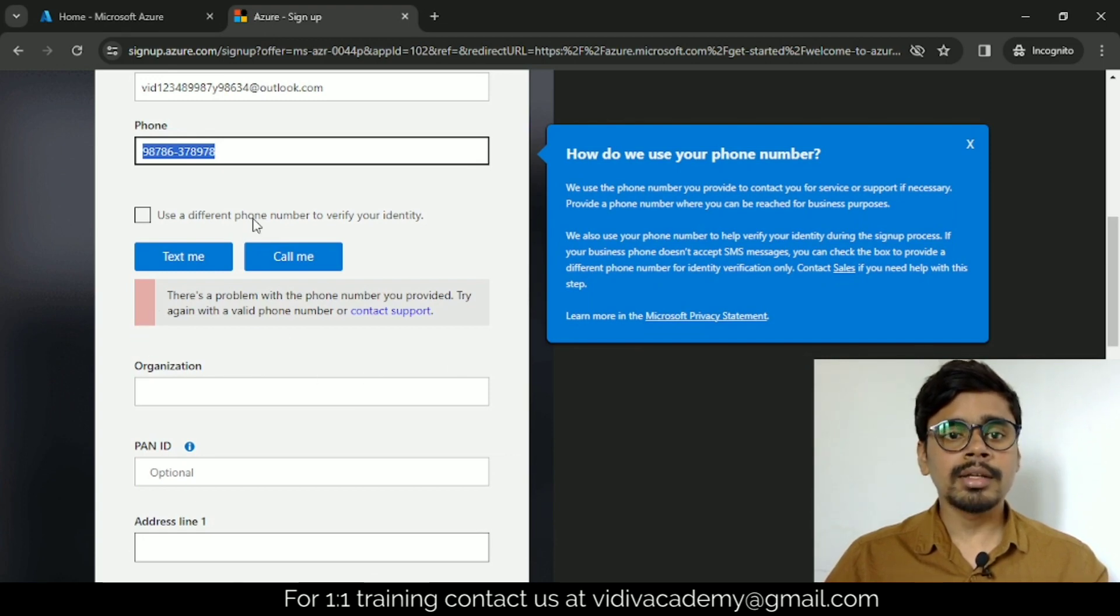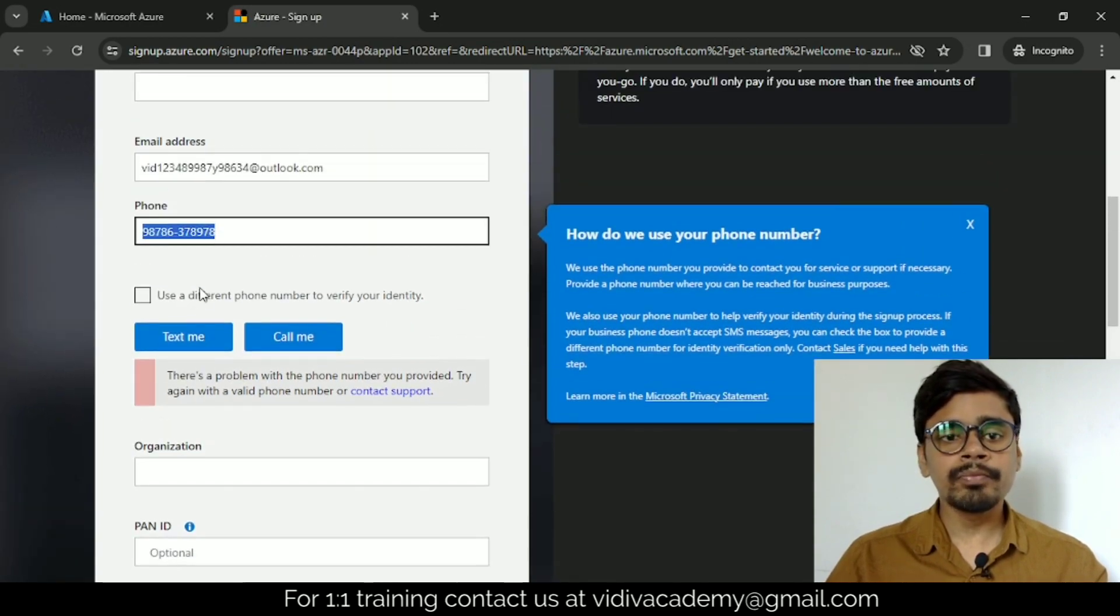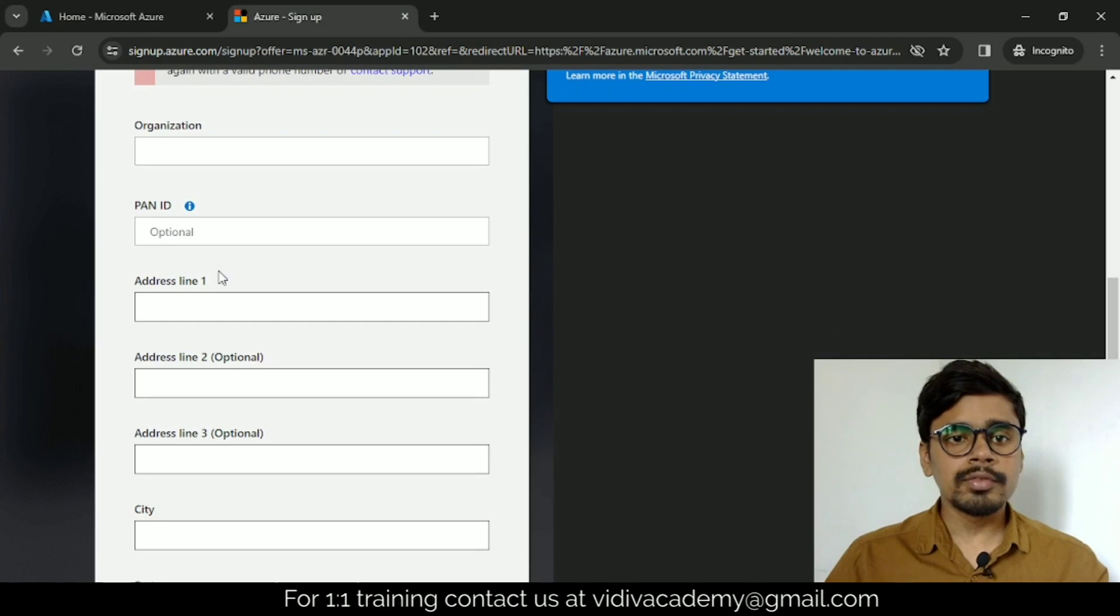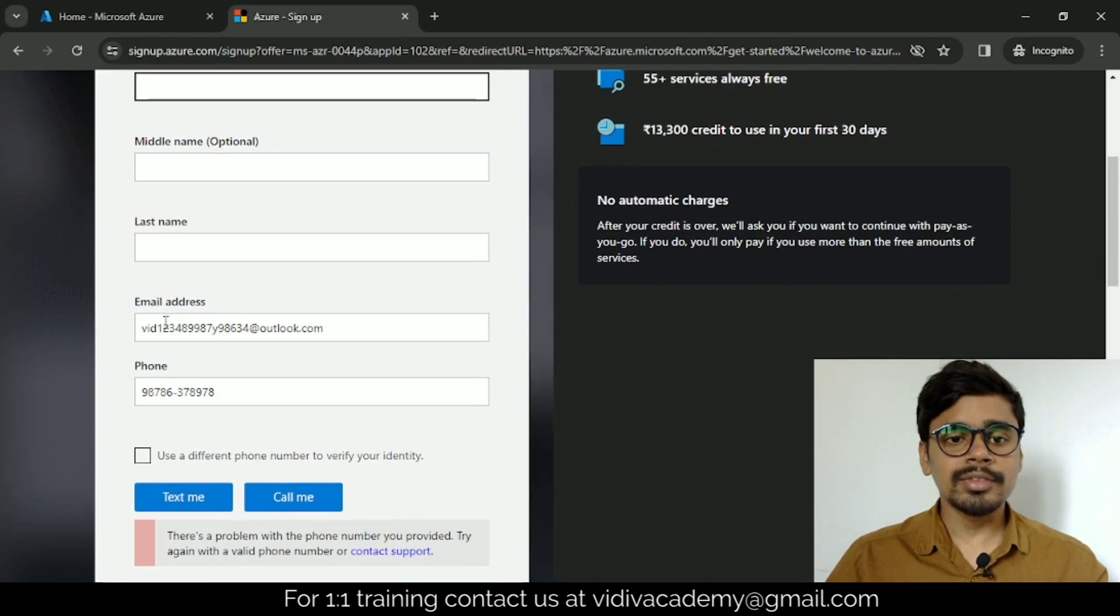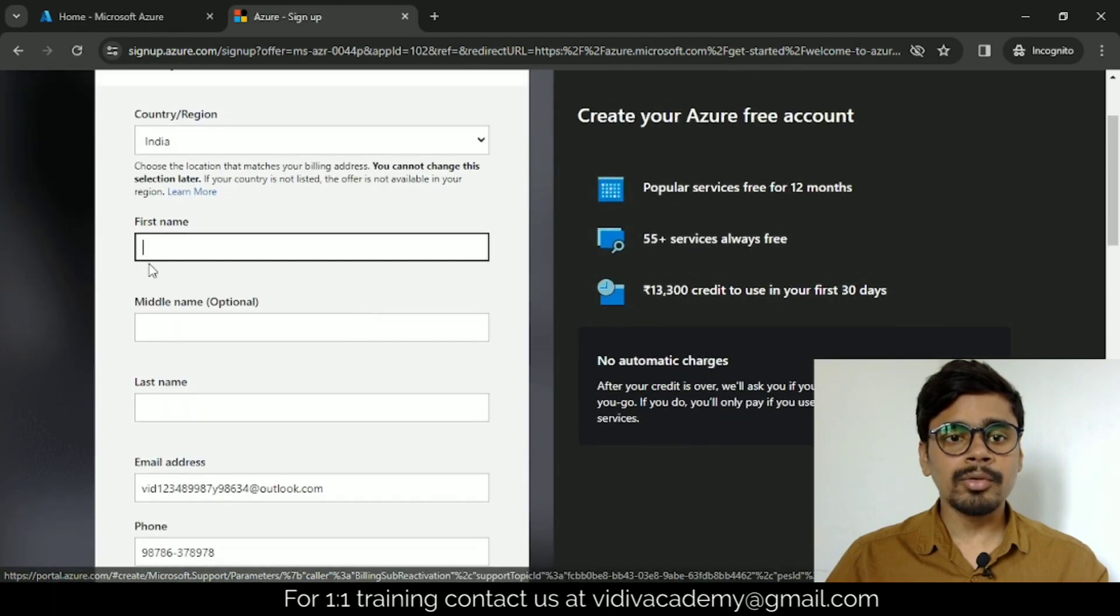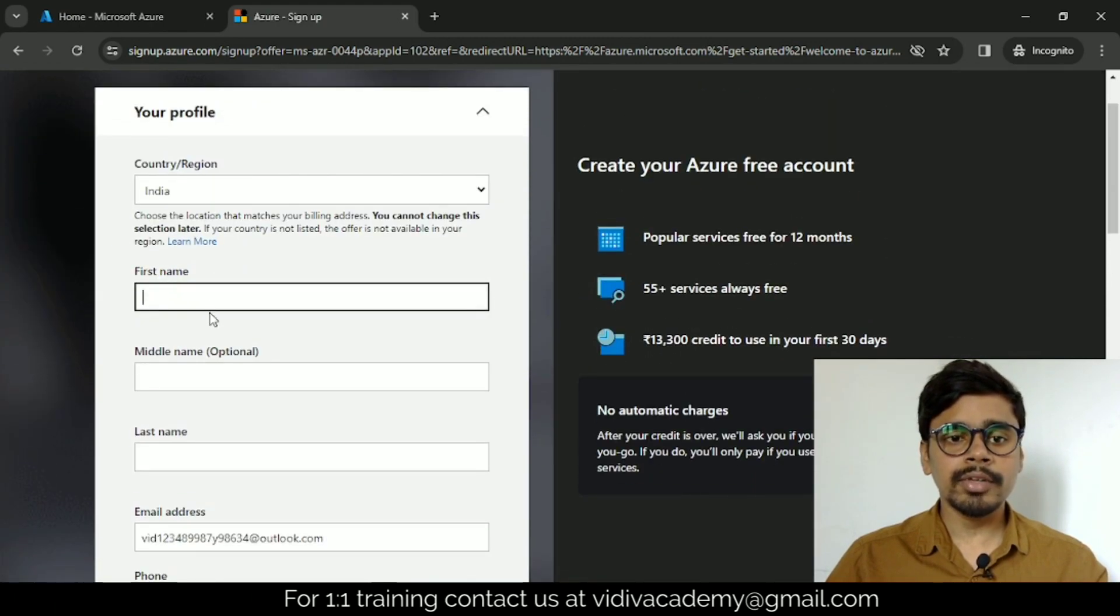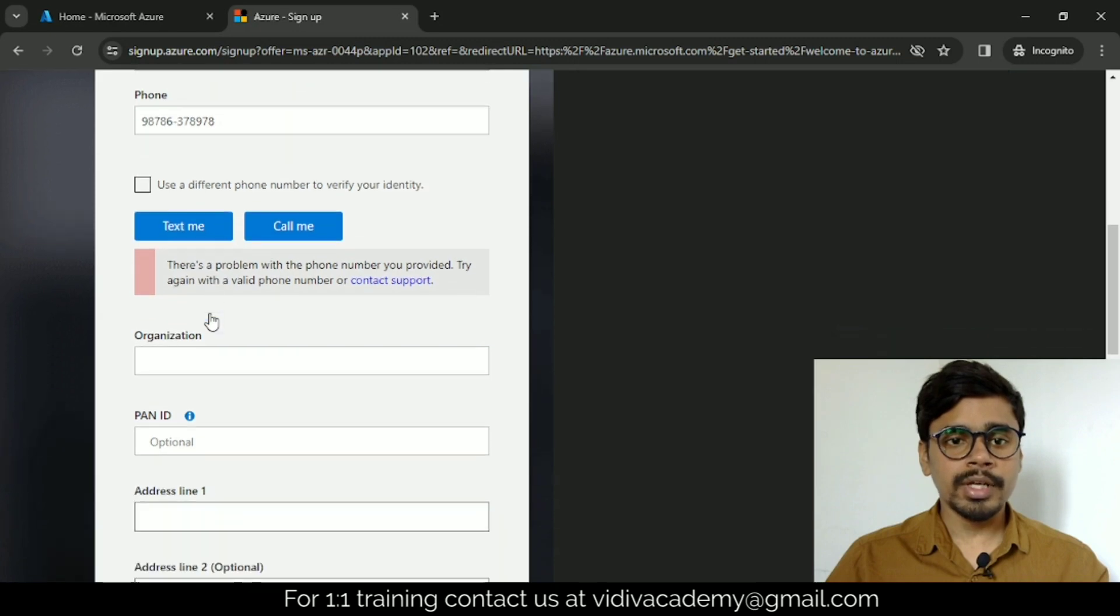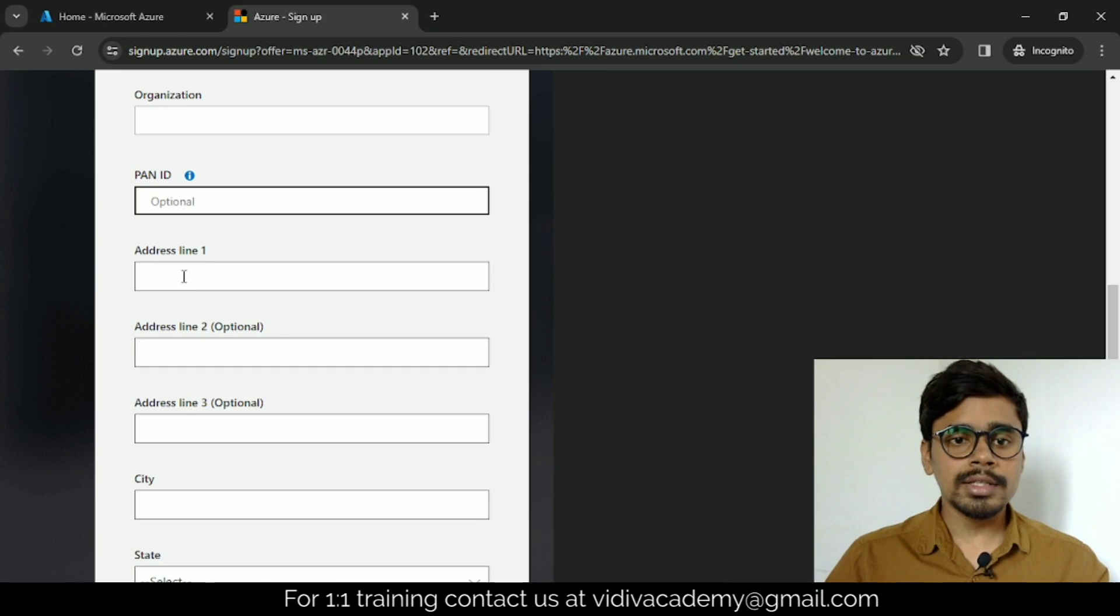Give a valid mobile number and valid first name. I already have a Microsoft Azure account, which is why I'm not filling up anything, but this is the process how you can create a new Microsoft account for free. Then PAN ID—don't provide any PAN number, this is optional.